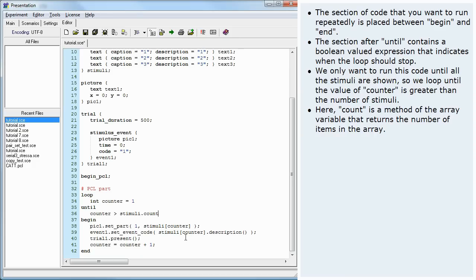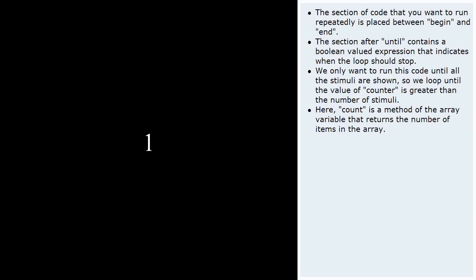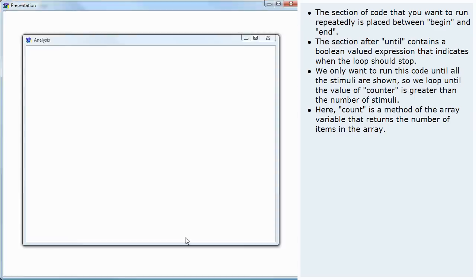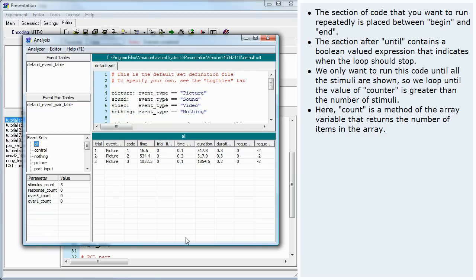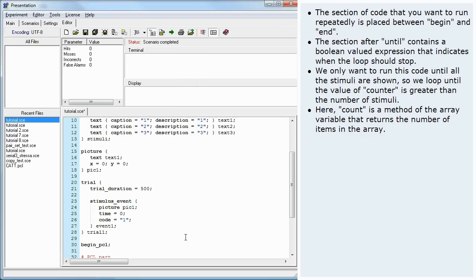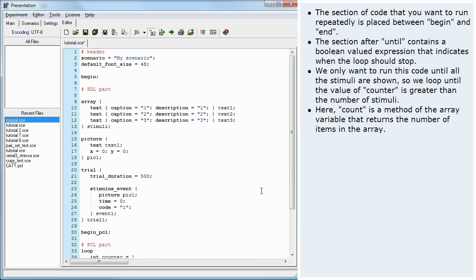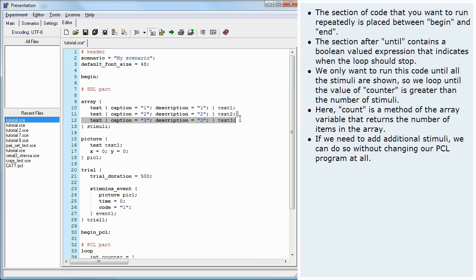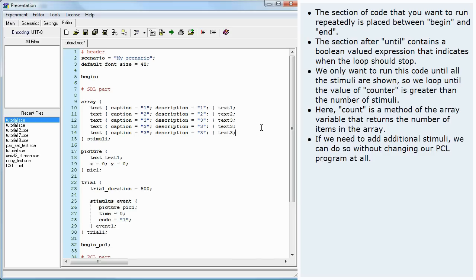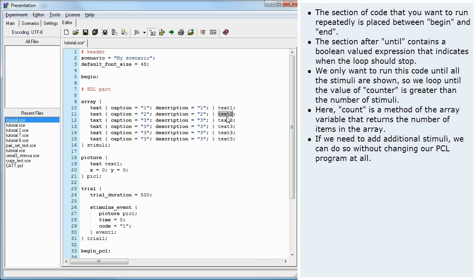Here, count is a method of the array variable that returns the number of items in the array. If we need to add additional stimuli, we can do so without changing our PCL program at all.